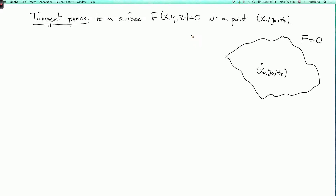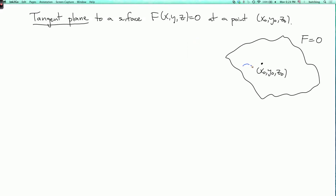What does the tangent plane mean? Well, we could look at curves which are on the surface, and each curve has some velocity vector. Different curves have different velocity vectors. But at least when the gradient of F is not equal to zero, the set of all possible velocity vectors to curves on the surface form a plane, and that plane is what we call the tangent plane of the surface.